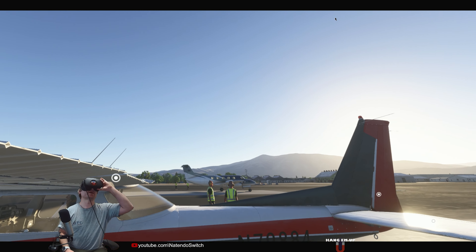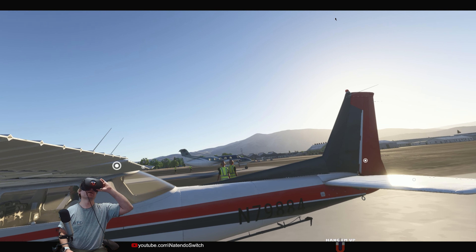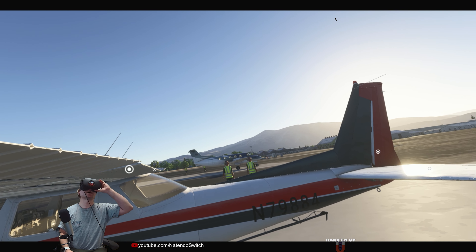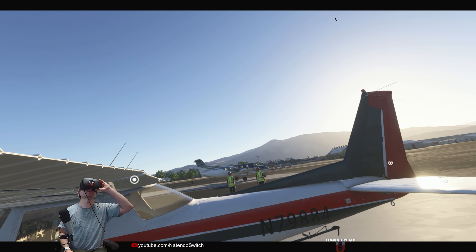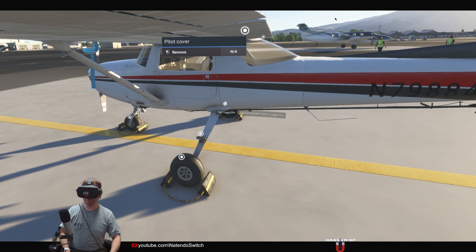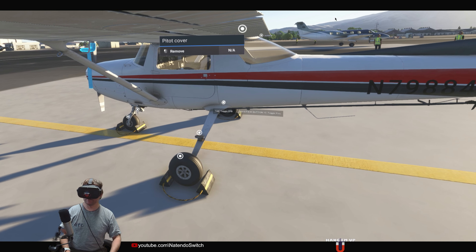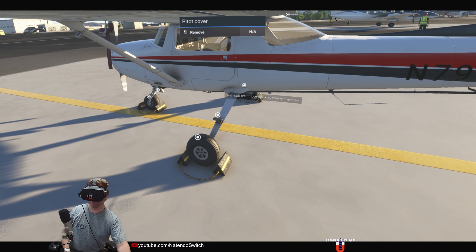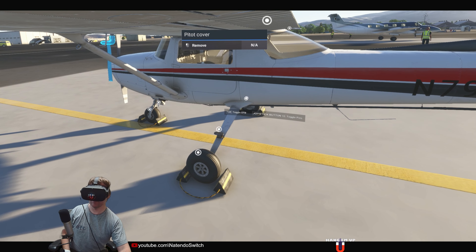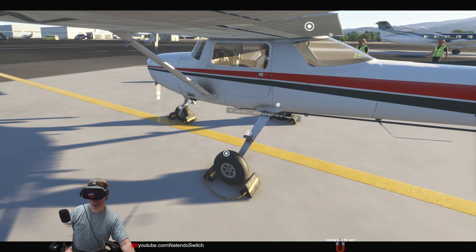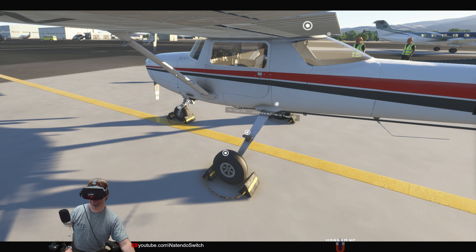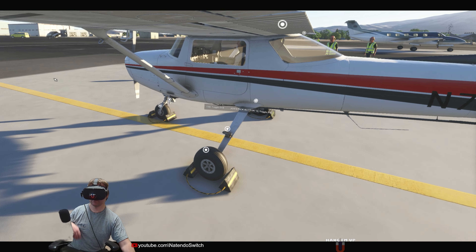I can look at chat. Chat doesn't show up for you but I can see it. So I can now play this game in VR. Left click to remove — removing the pitot cover right.